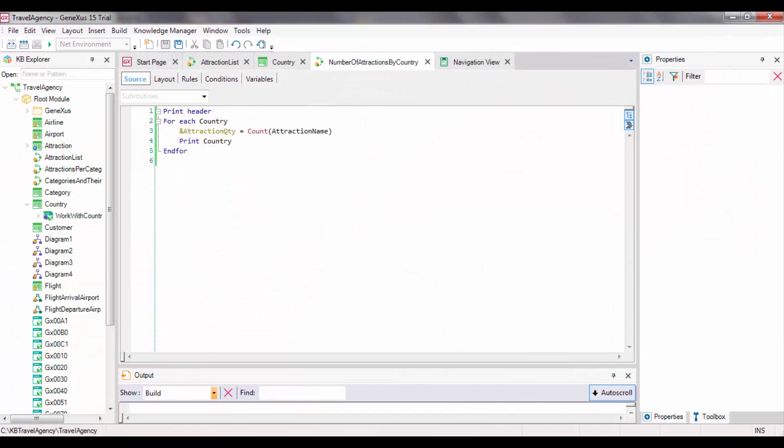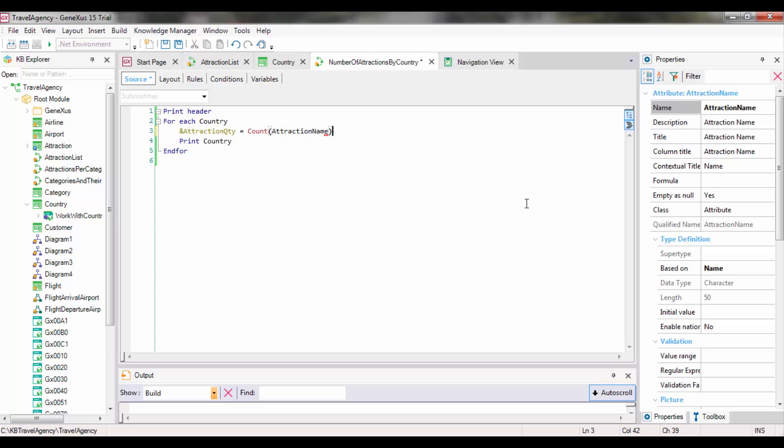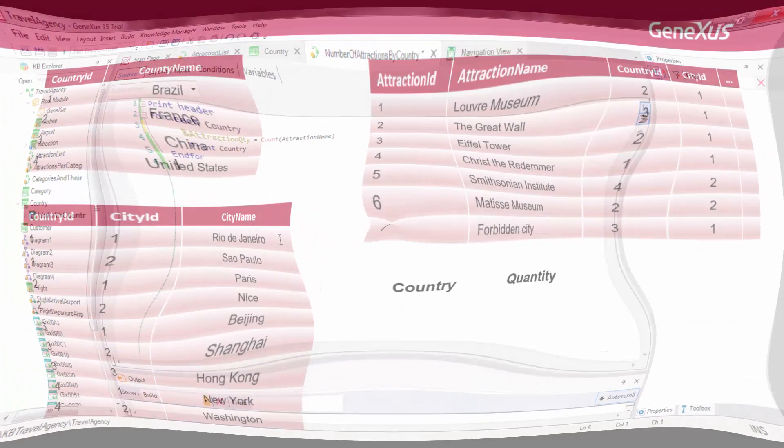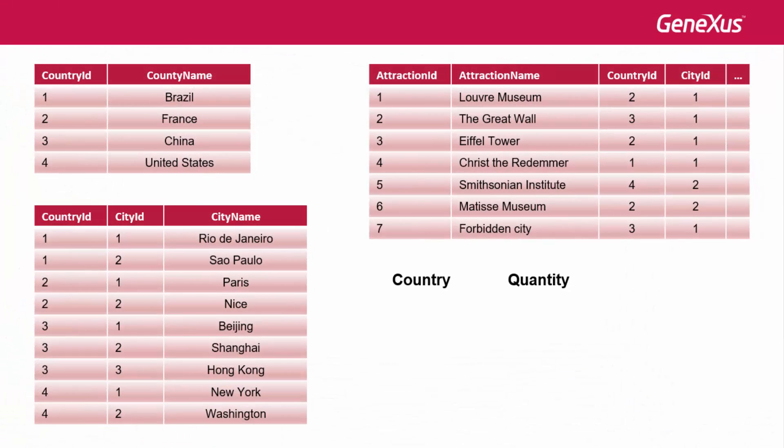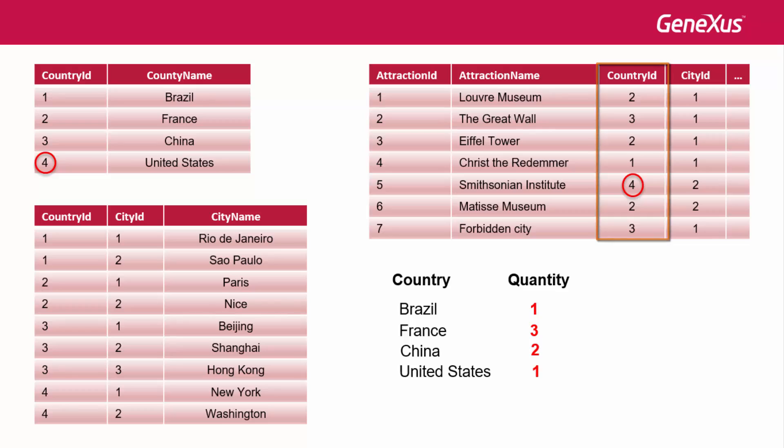Where one country ID belongs to the table navigated by the formula, and the other belongs to the foreach command table, it doesn't have to be written because GeneXus detects it automatically. In addition, it'll realize that it's convenient to run through the table to be navigated by the formula by ordering it by that filter attribute. Otherwise, as we can see in this example, for each country, it will have to run through the entire attraction table to count the corresponding ones every time.